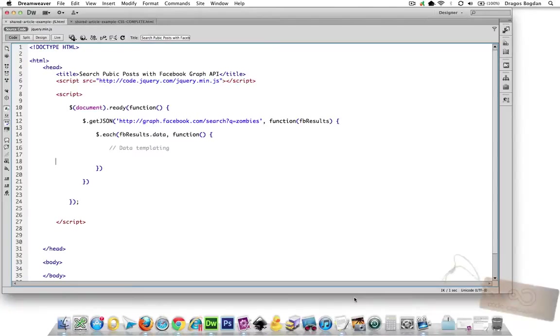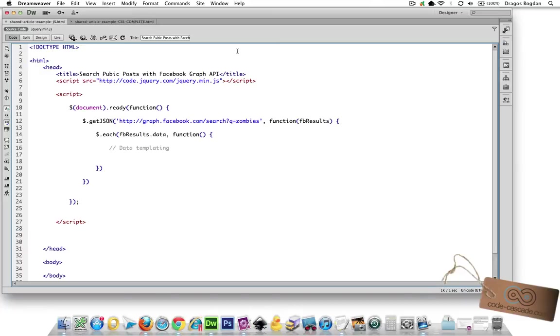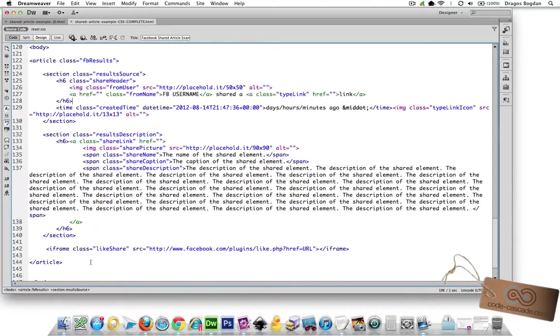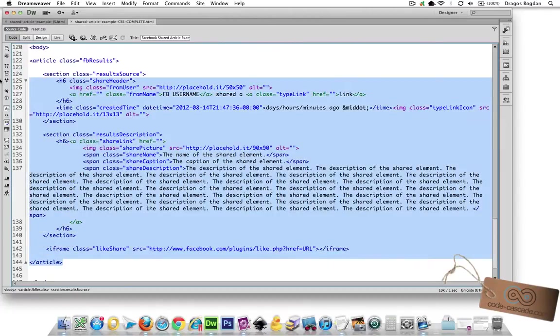The next thing to do is actually start our data templating. And I'm going to refer to the code that I created, the static HTML I created when I was just coming up with this project.